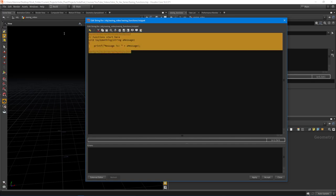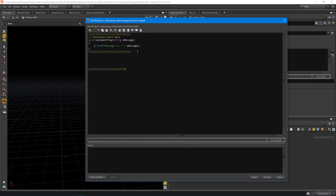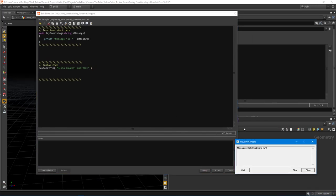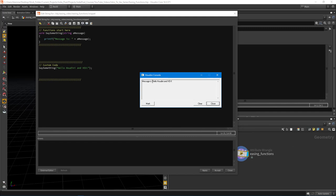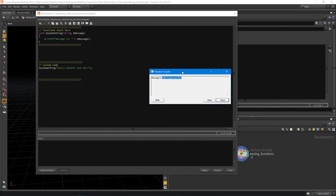Now we need a way to actually call this function. We declare our functions first, then put all our actual code in another block — I like to use comments to block things out, something like 'custom code'. We call 'say_something' and send in a string: 'Hello Houdini and VEX!'. If I hit apply and accept, you can see in the Houdini console we get 'message is: Hello Houdini and VEX'. So we're successfully calling the function.